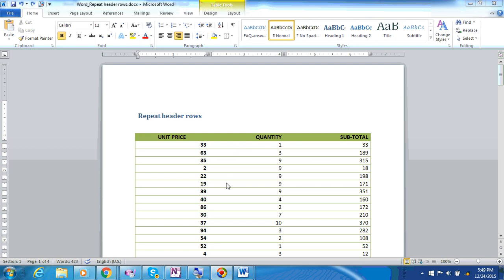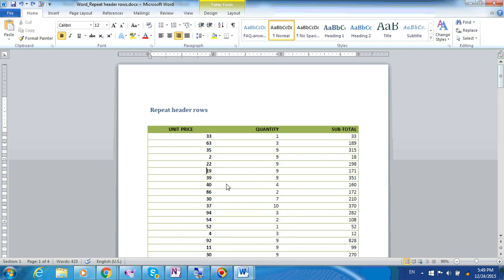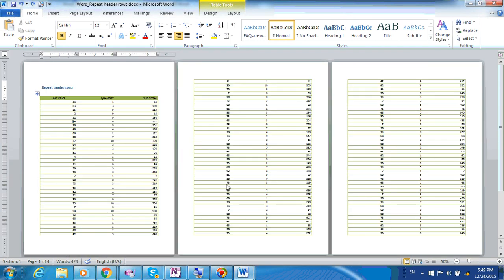First, let's take a look at our table which has multiple pages. And you can see that by default, the header row only appears on the first page and not on the following pages.